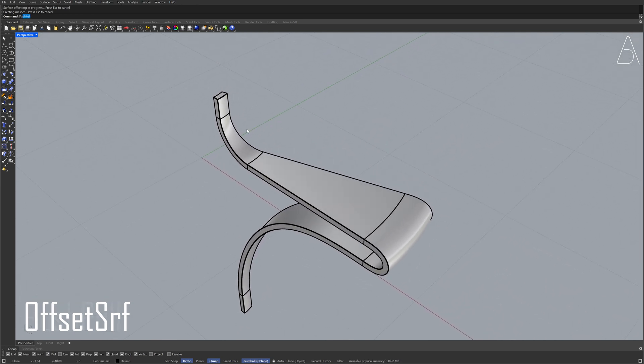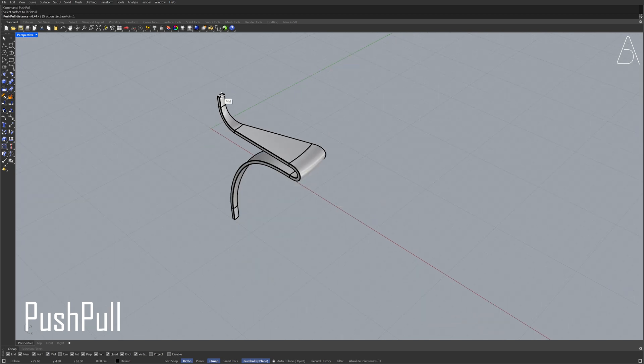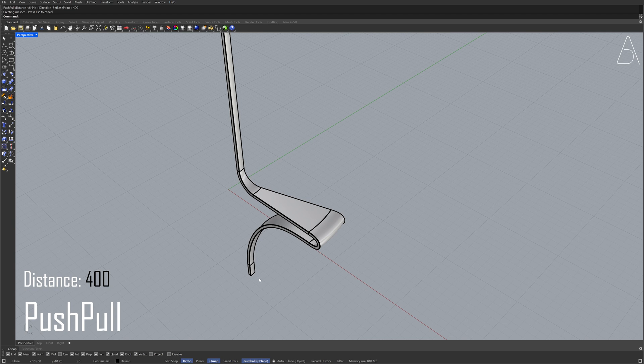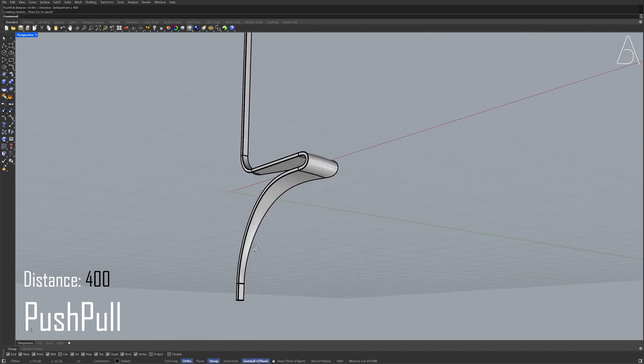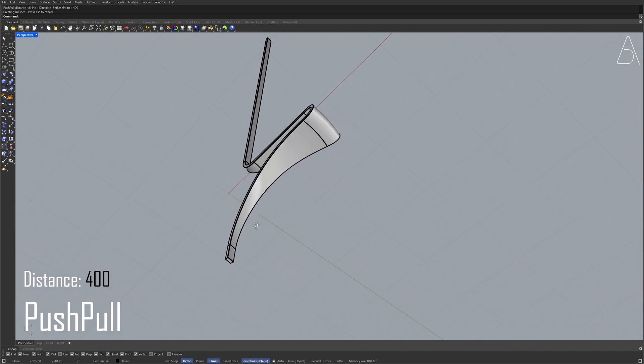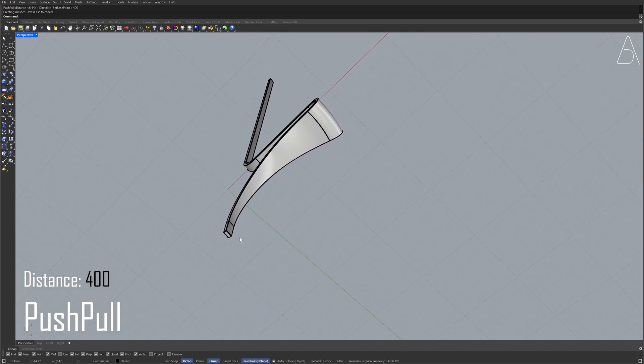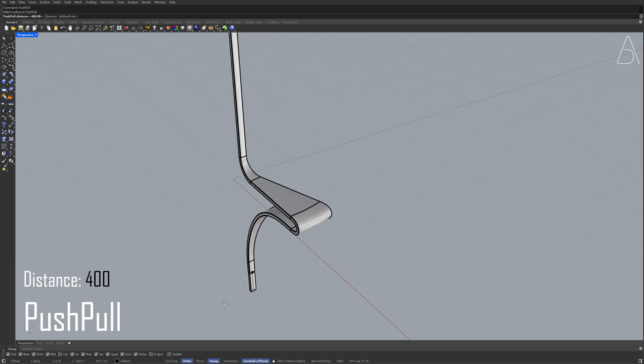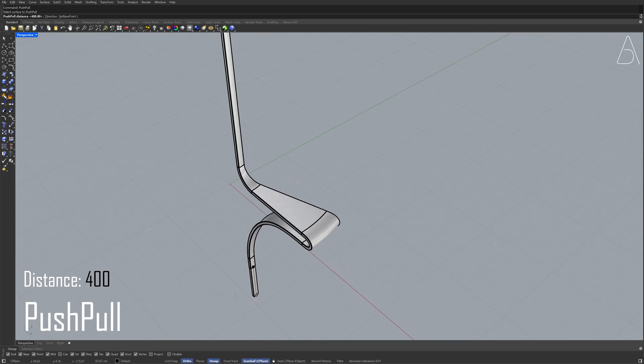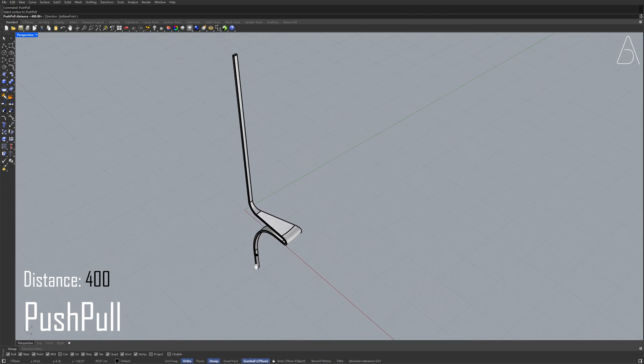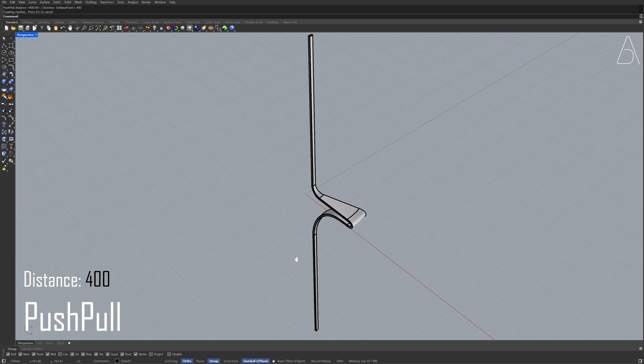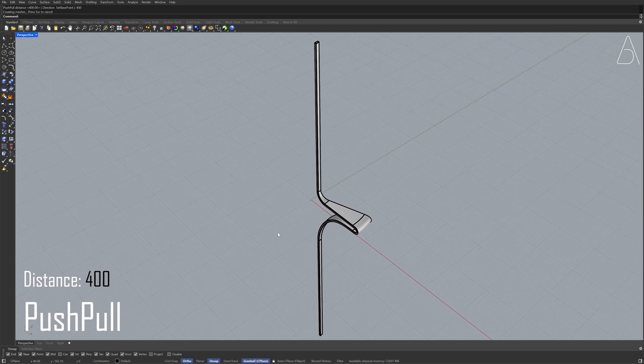Push-pull. 400. Push-pull. 400. Display. Monochrome viewport.